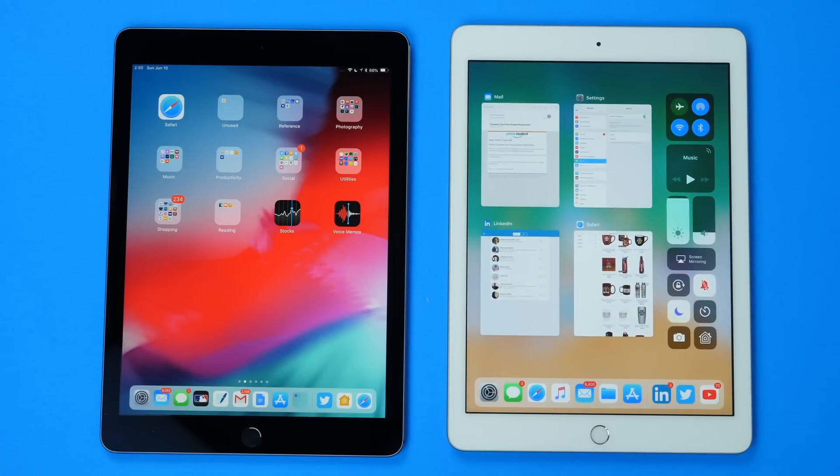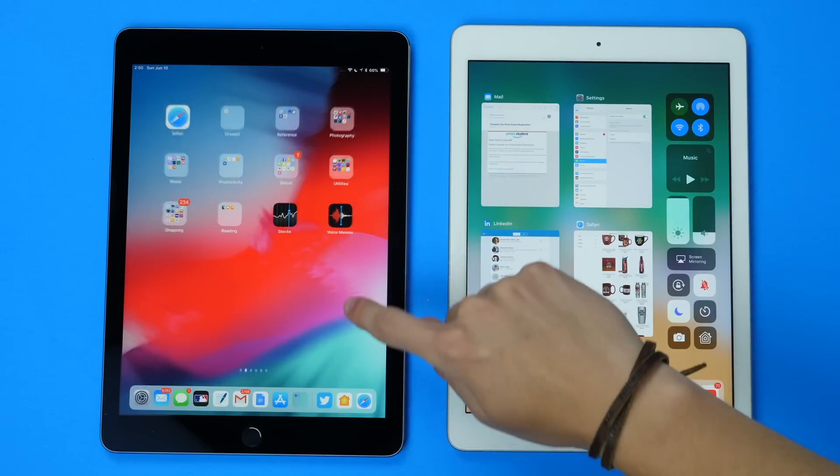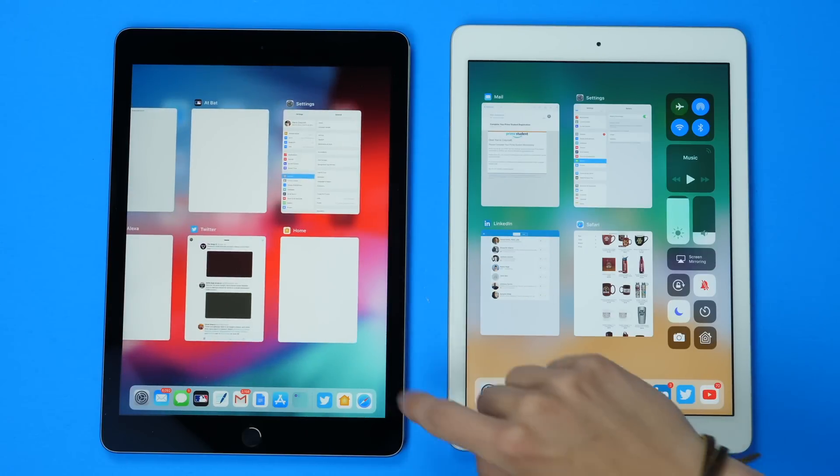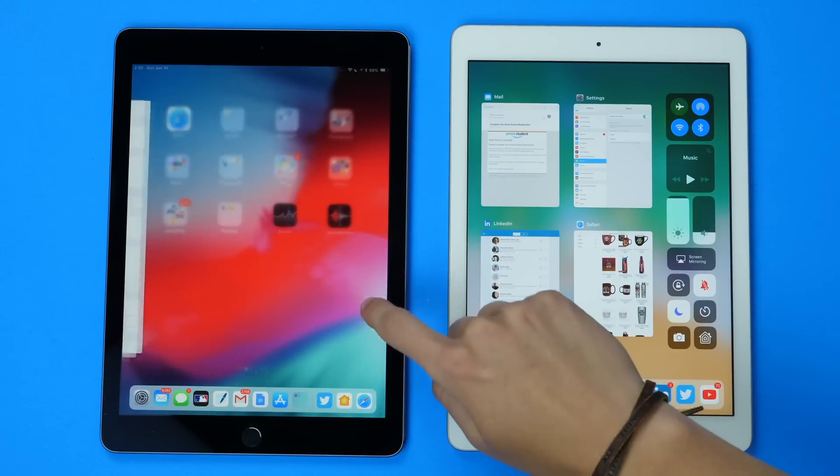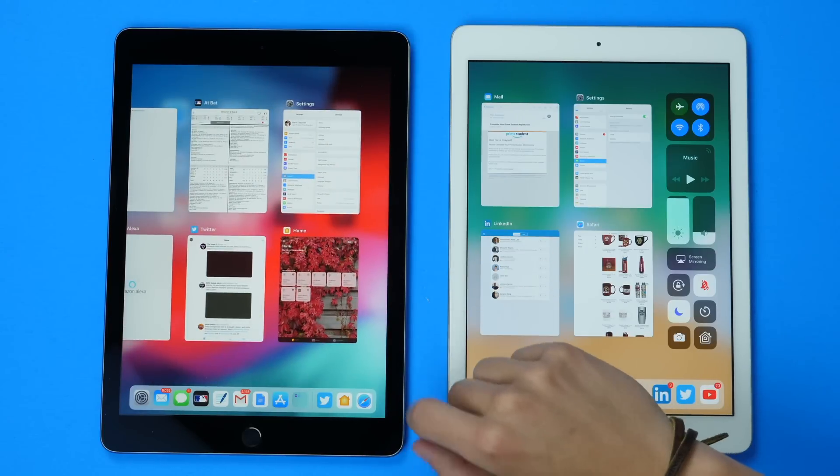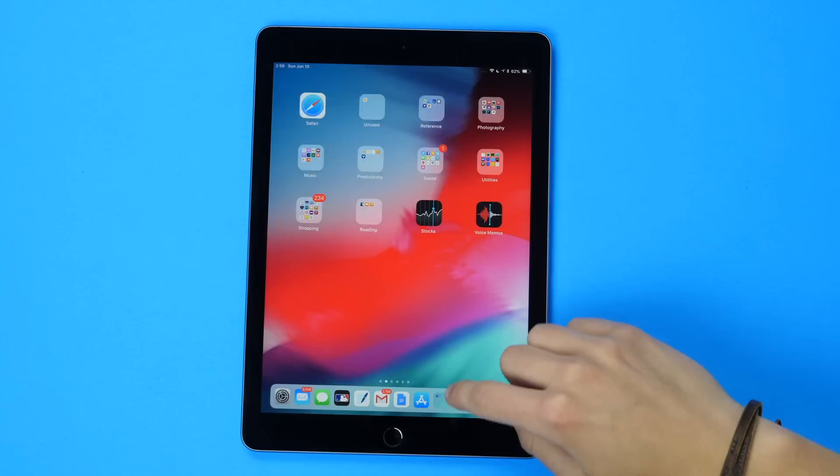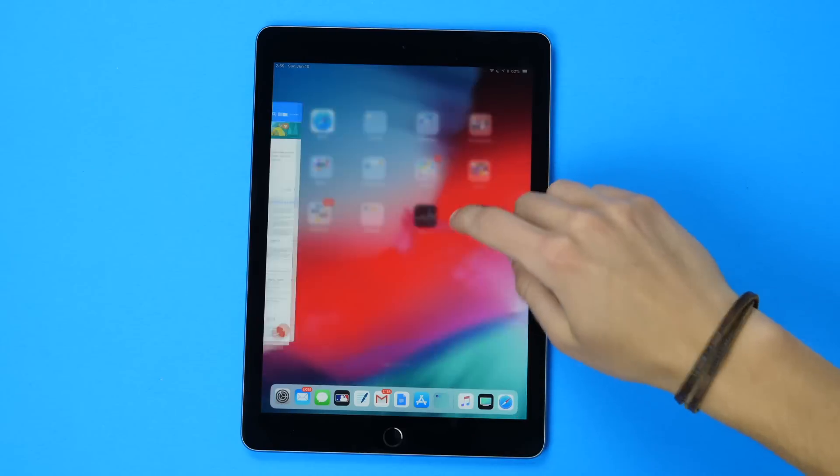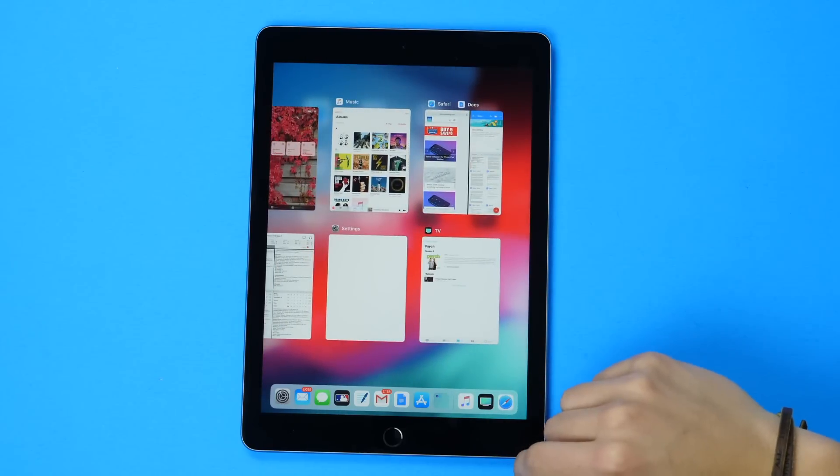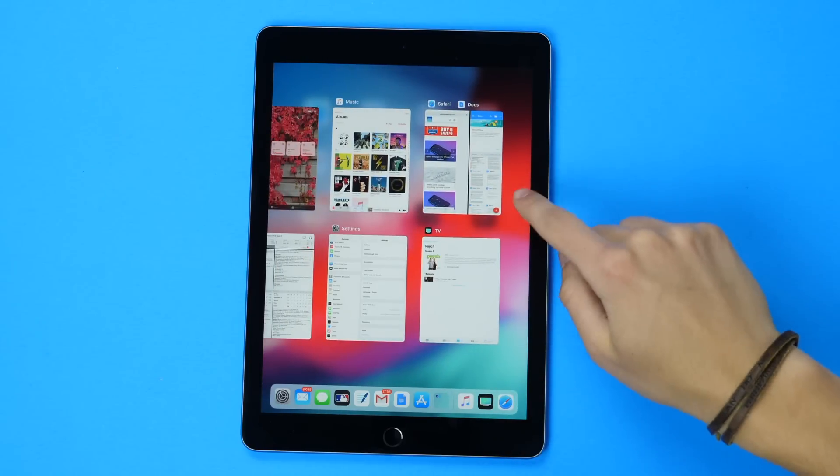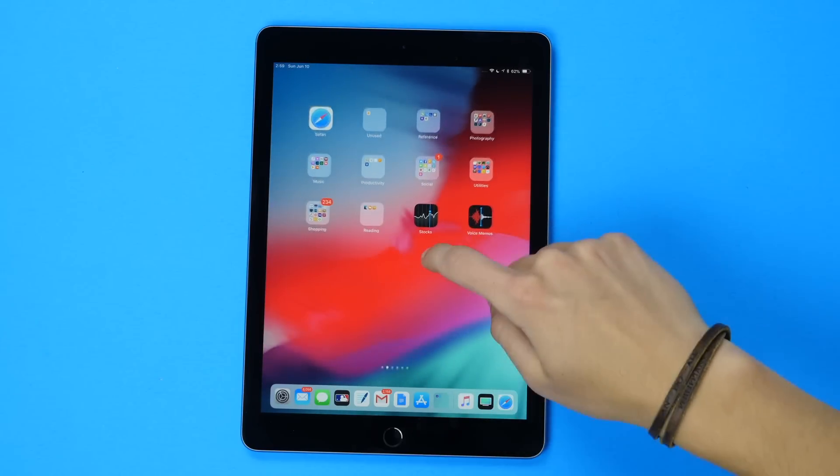However, the new single finger gestures have changed with iOS 12 as well as what they do. Now swiping up and holding acts as a double tap of the home button and reveals multitasking where you can see all your recent apps and close them with a swipe.